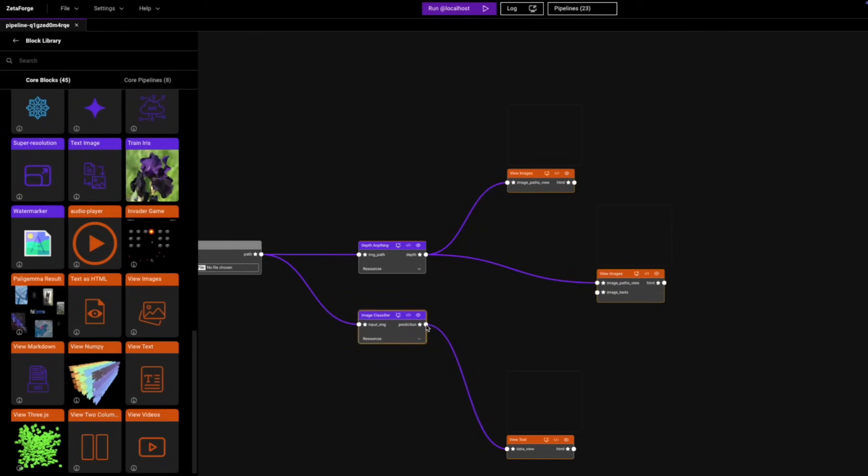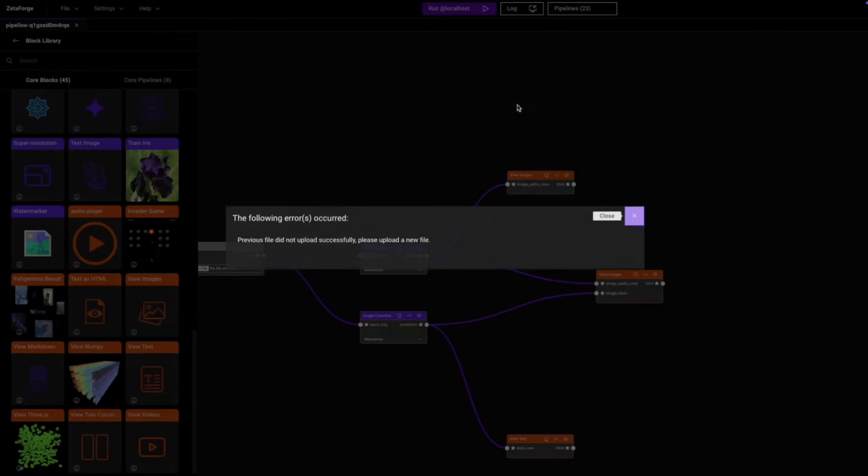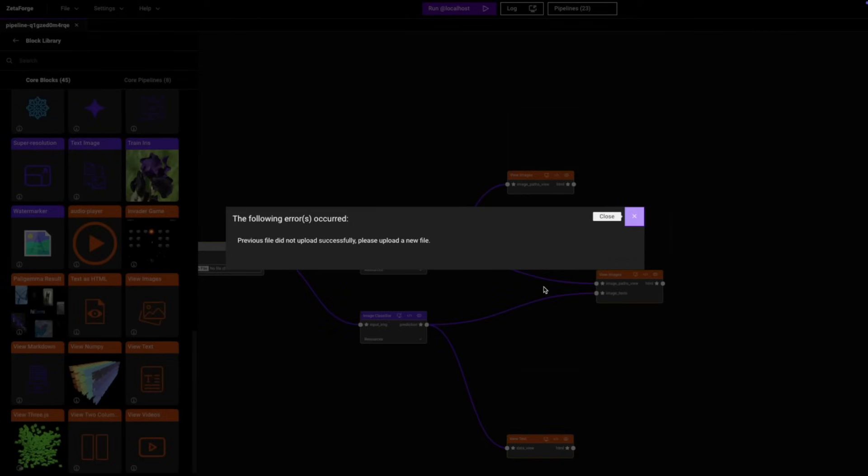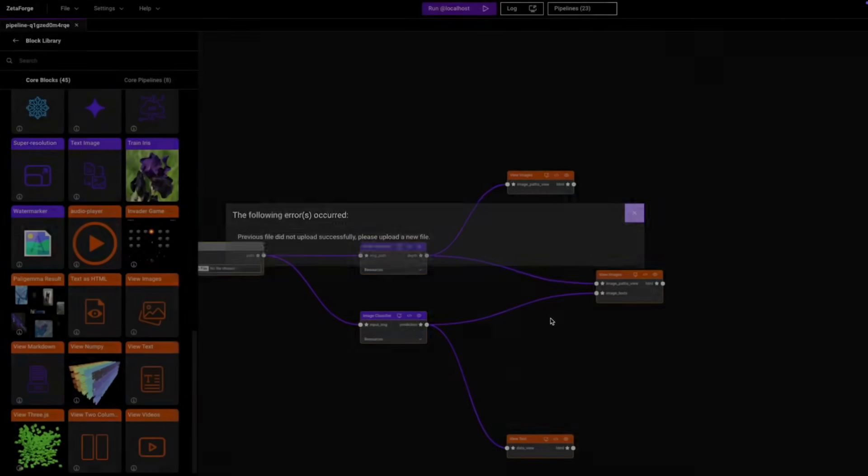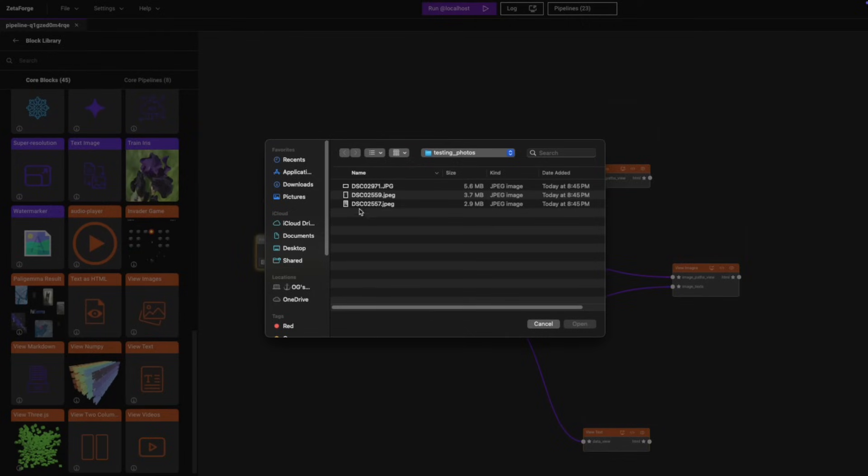Now we're going to go ahead and run this. Oh yeah, so I just made a mistake. I did not upload any file. So for this, I'm just going to upload this image.